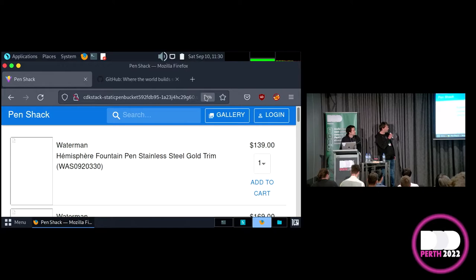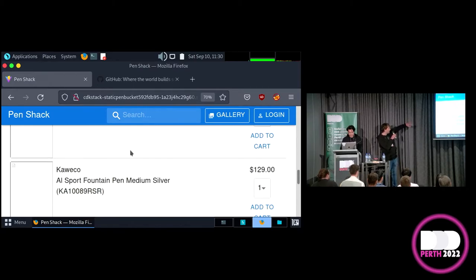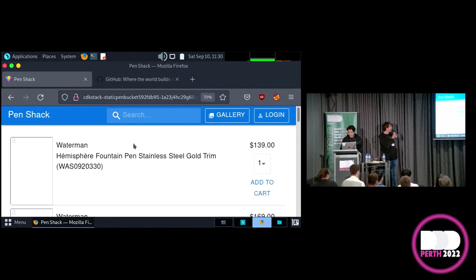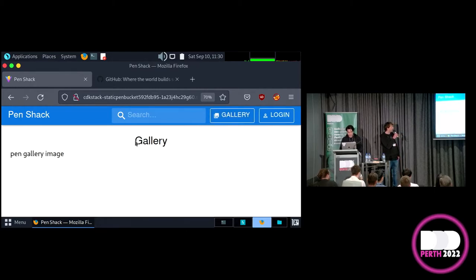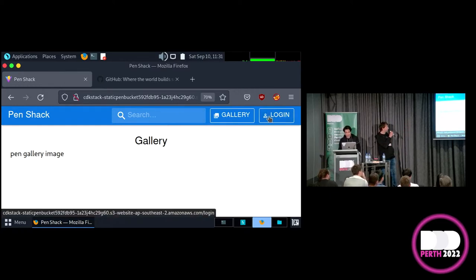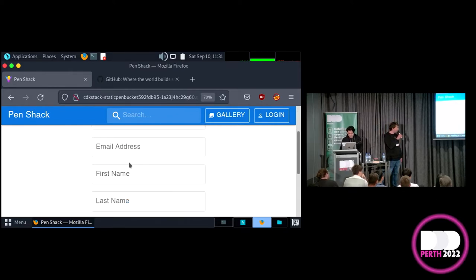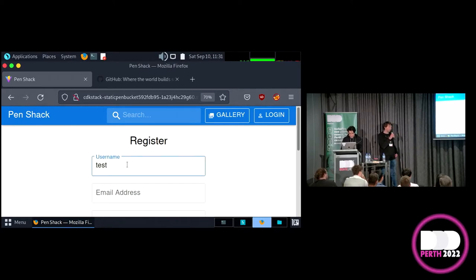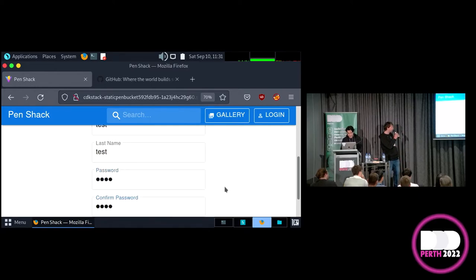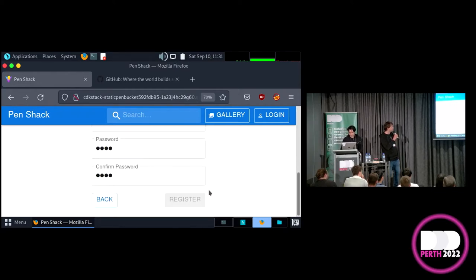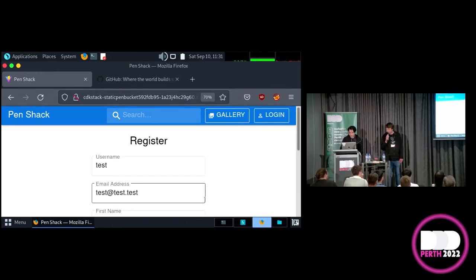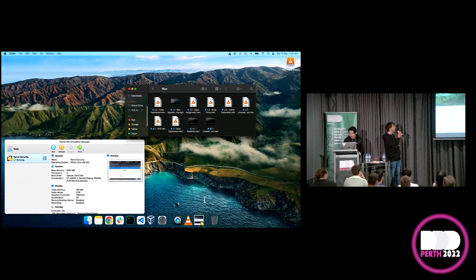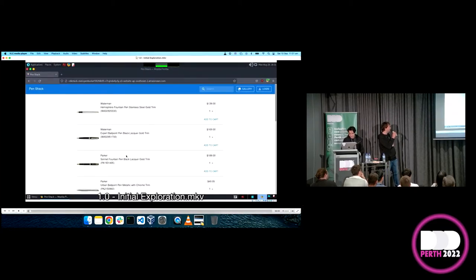So, the app that we're going to be pen testing is an online pen store. Unfortunately, because of some VPN issues, the thumbnails are not loading, but these are various different pens that you can browse through and add to your cart. There's also a search feature up here. There's a gallery here. Finally, we see a login page, so we know there's some kind of account system on this website.